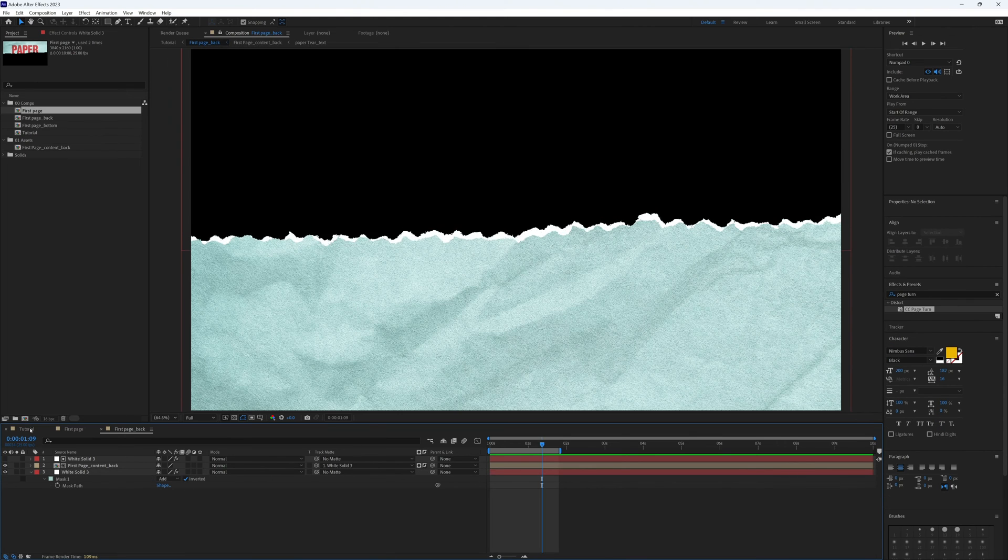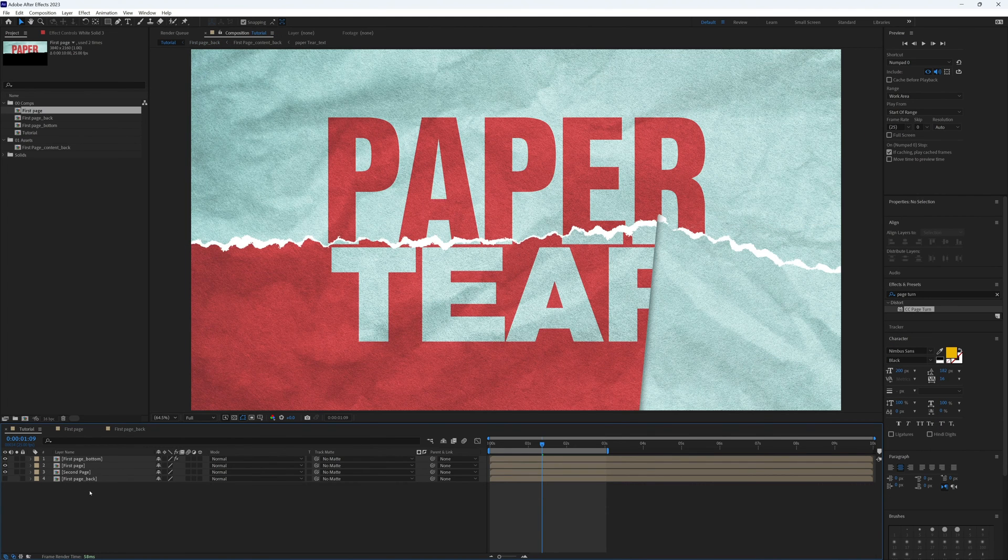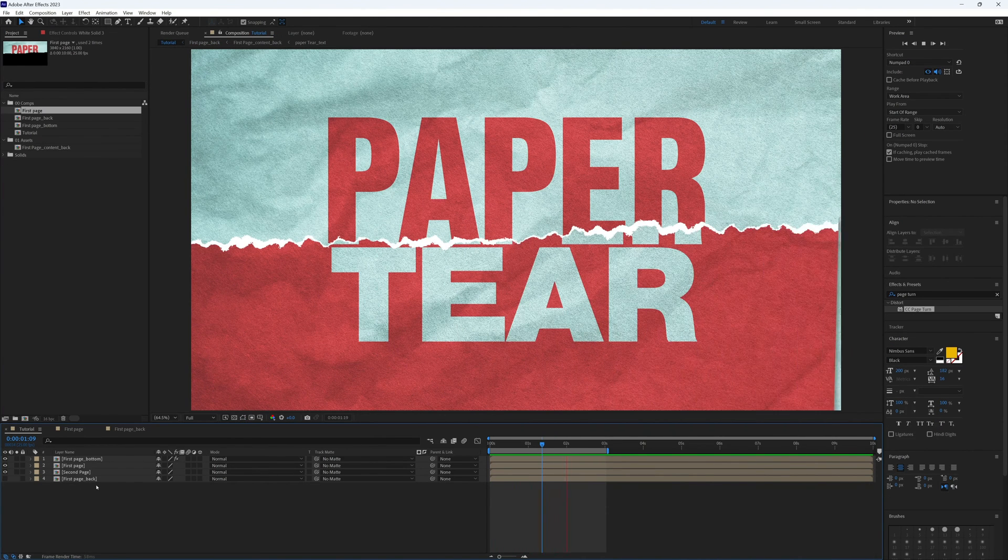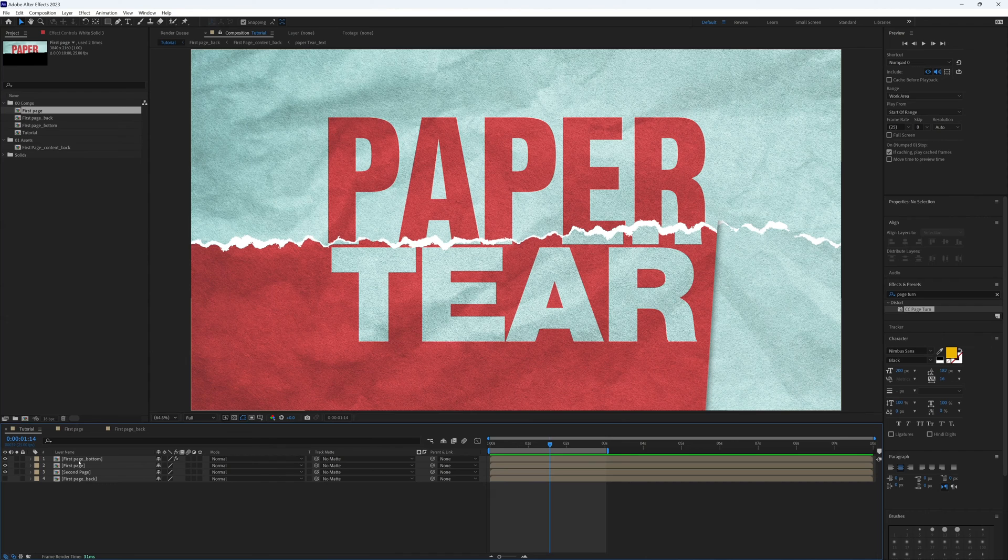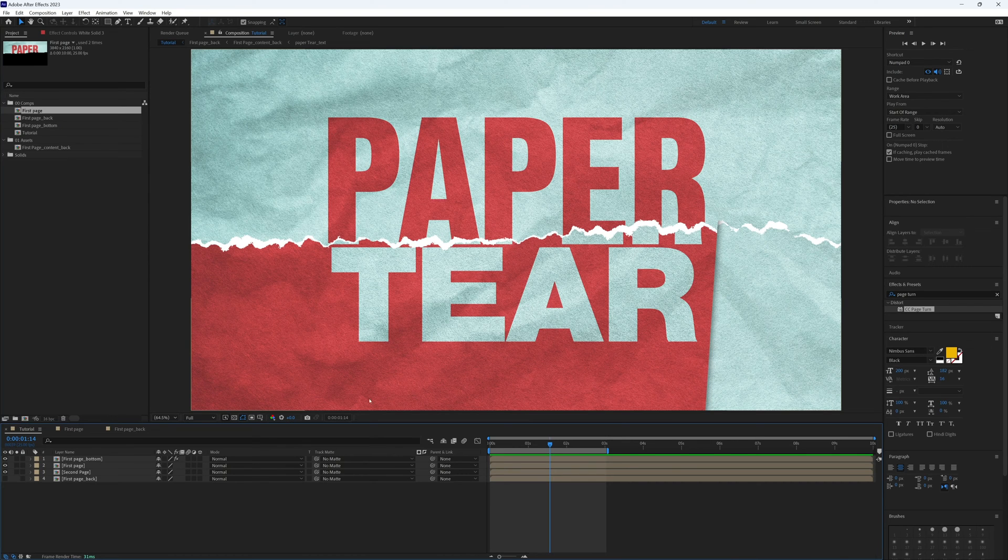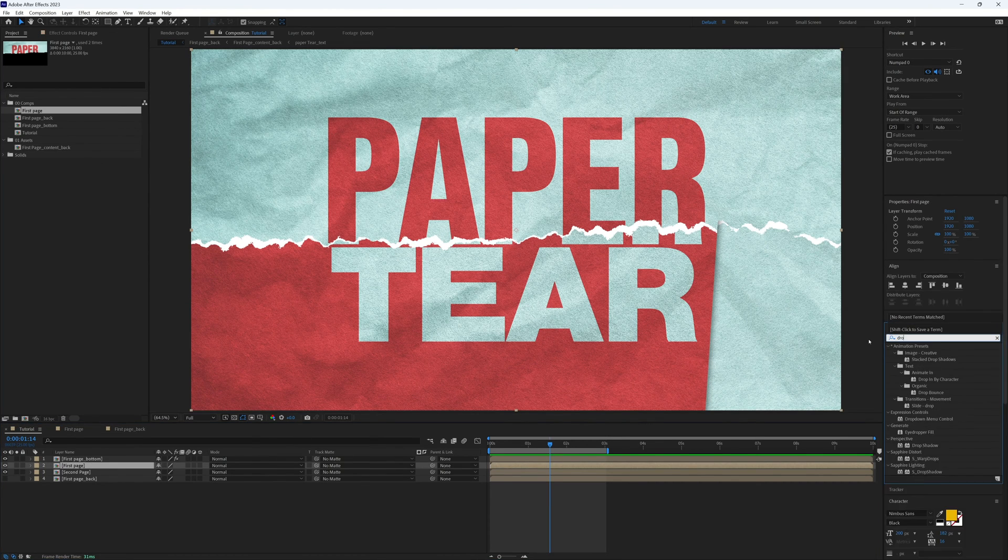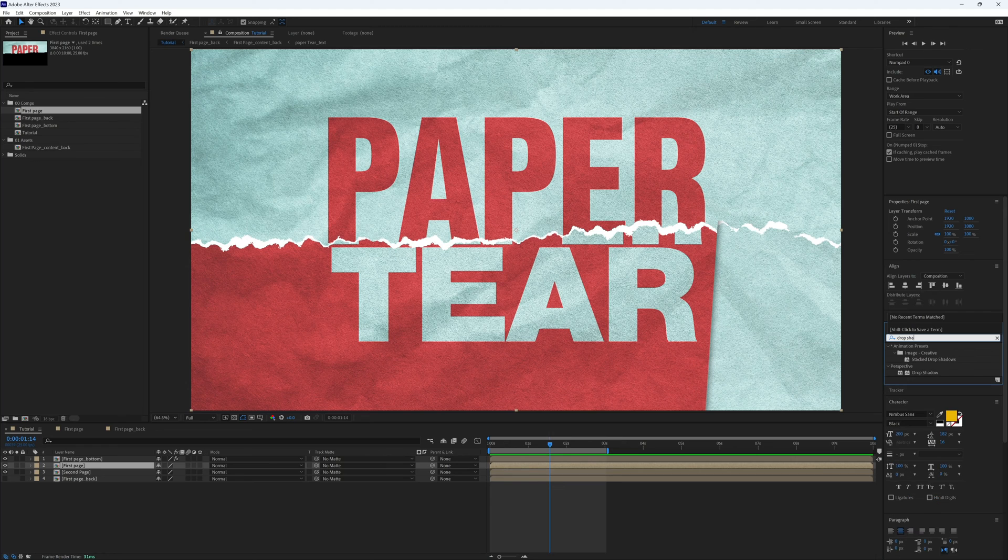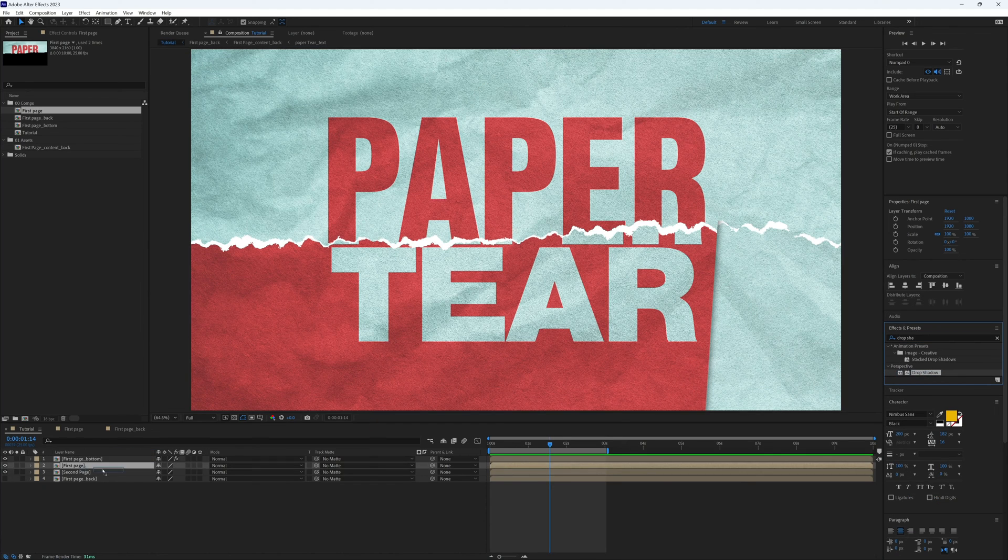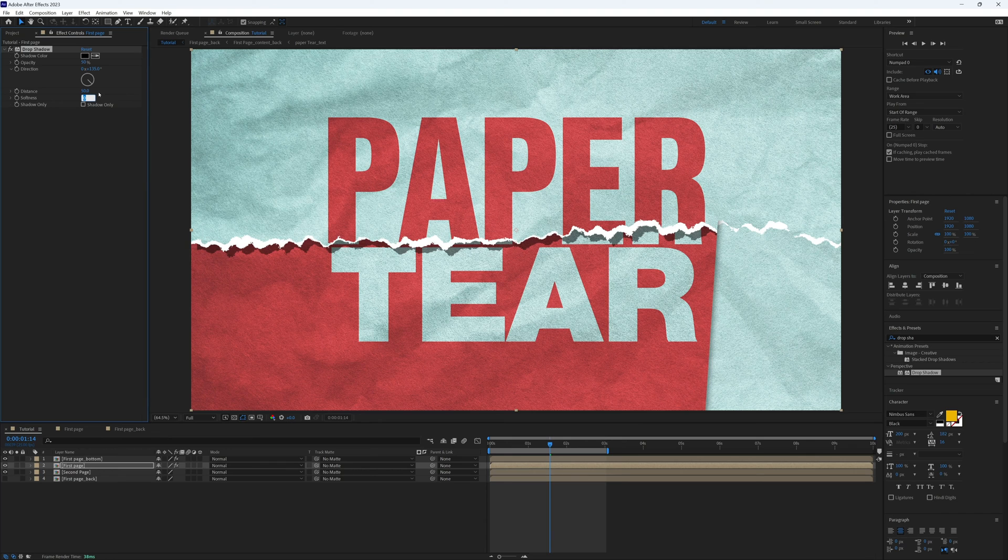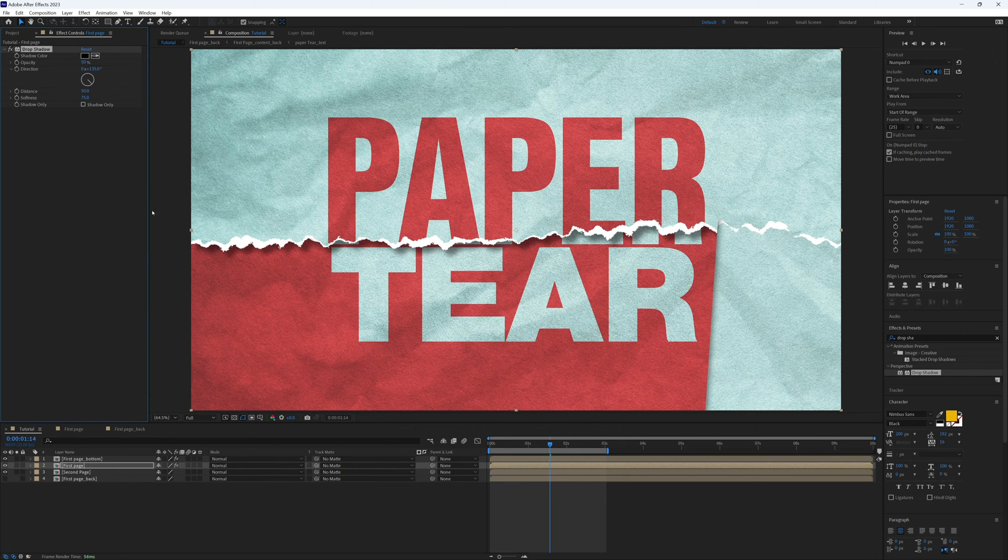Back to our main composition. In place for again, to give a bit more depth, let's add a drop shadow to our main page, our first page. So let's search for drop shadow and bring on drop shadow. Let's up the distance to 50 and the softness to 75. That's not too bad. I'm just going to change the direction so that's heading further left.